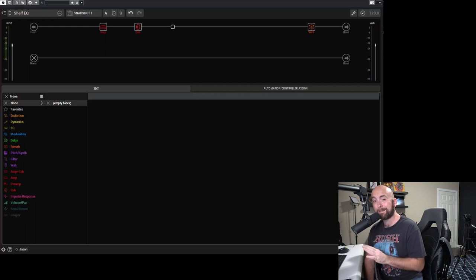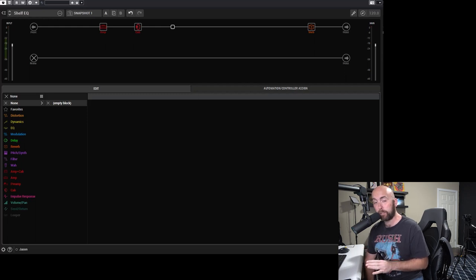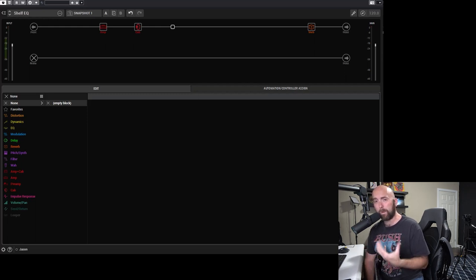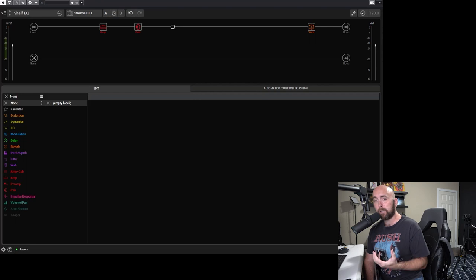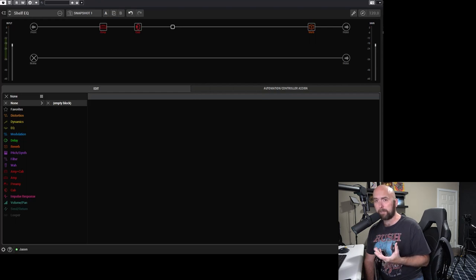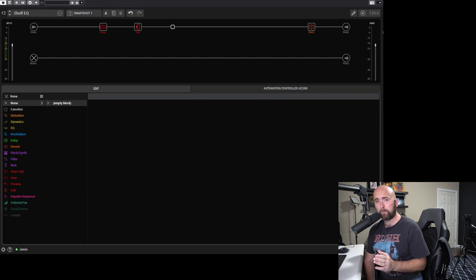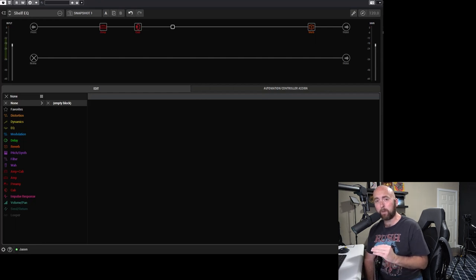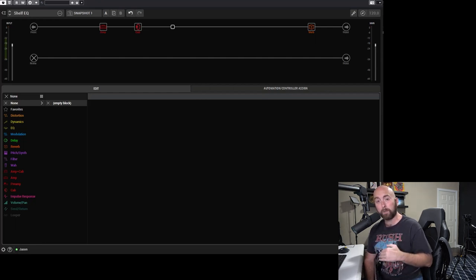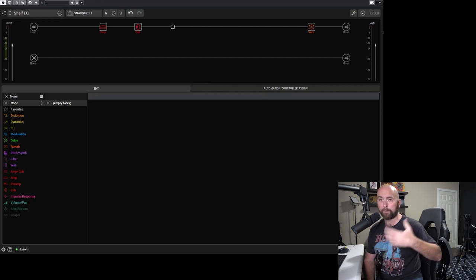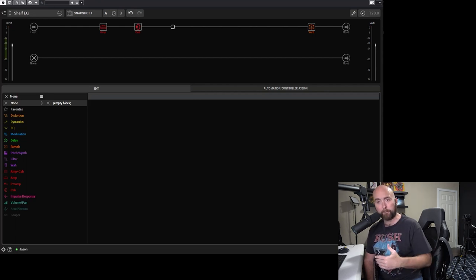So here we are over in Helix Native within Cubase. A lot of folks might ask, what is a Shelf EQ? A Shelf EQ is different than some other EQs, such as a Parametric EQ or Graphic EQ, in that we pick a set frequency point, and then we can boost or cut all the frequencies above or below that point, depending on if we're using a low shelf or a high shelf.